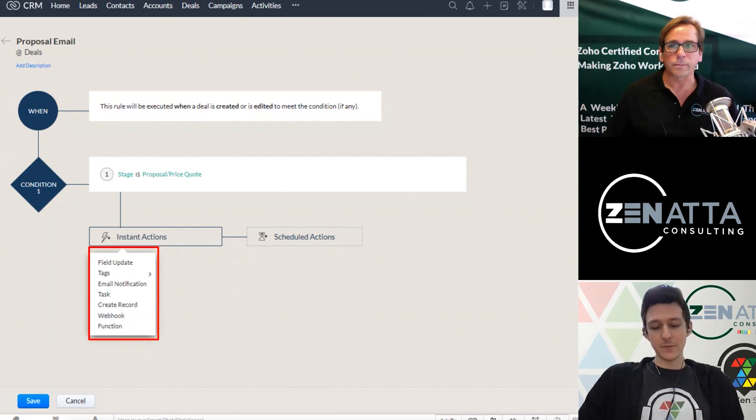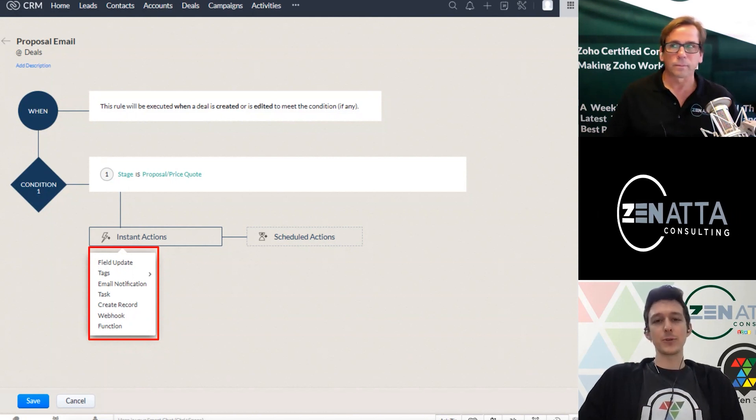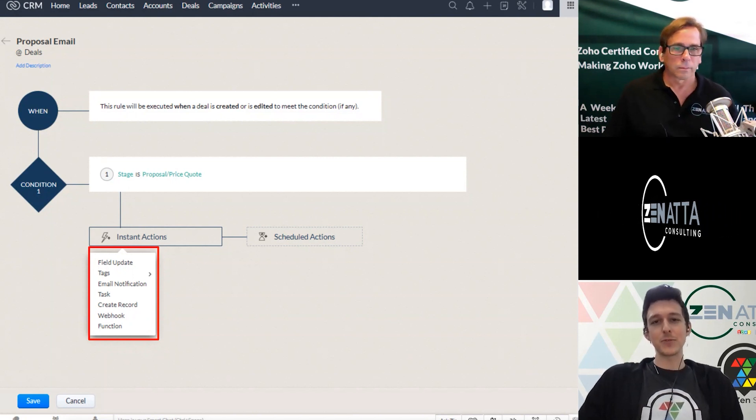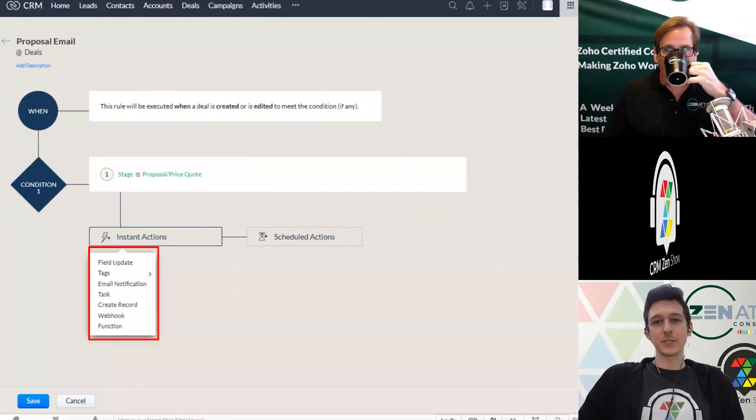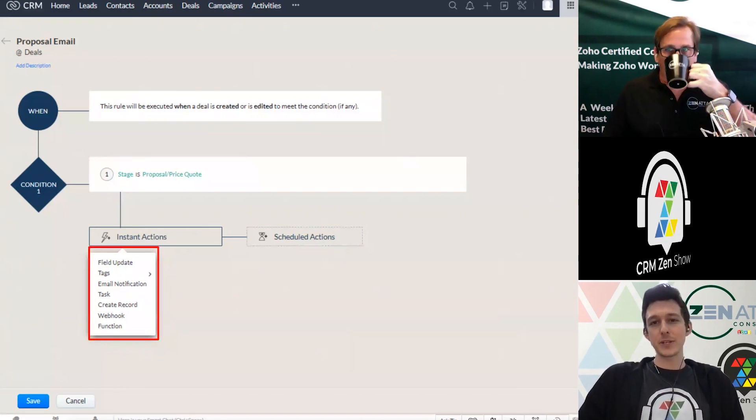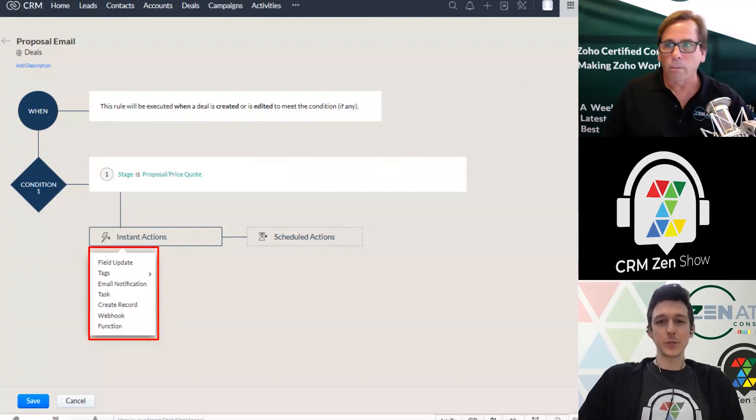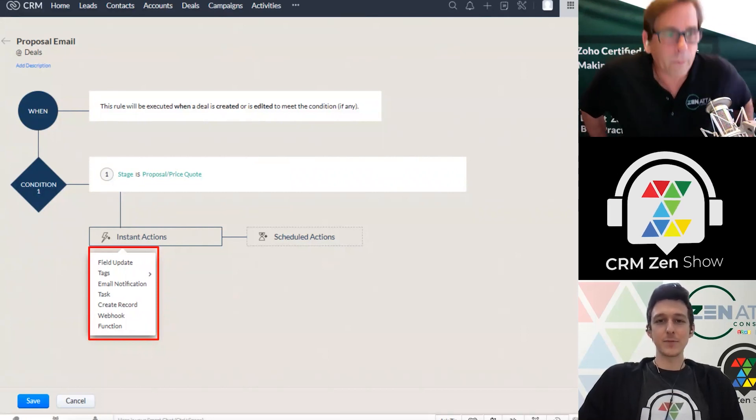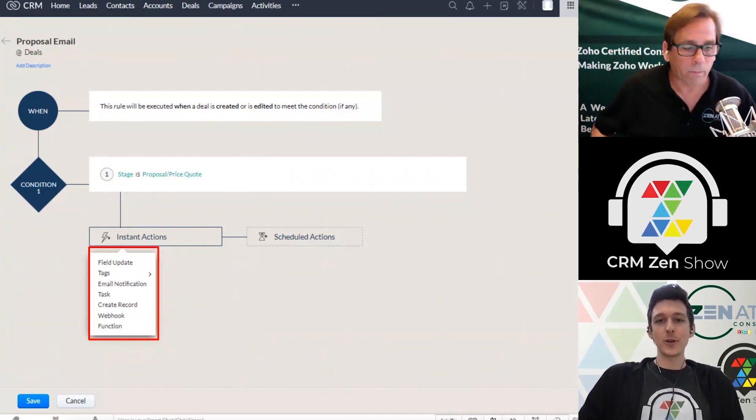Yeah, and because you want to have the workflow generate useful data for you. So like when we're talking about custom views earlier, and how you might want to have a custom view of all of your clients. Well, in order for them to be in that view, that field has got to get updated.